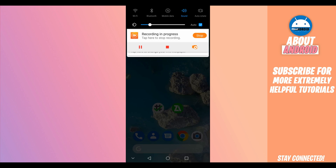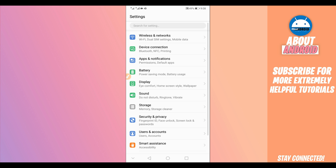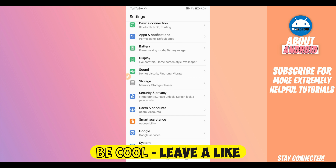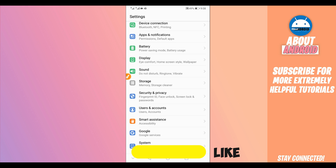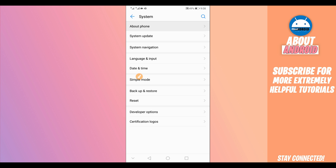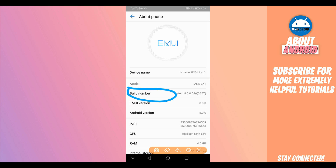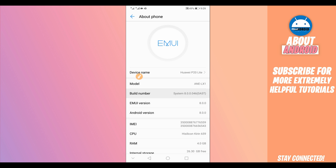First of all, we need to make some changes on your Android device. Go to Settings, scroll down to the last option — About Phone, About Device, or System. In my case it is System. Click on it, then About Phone. You will find the option saying Build Number. We need to activate Developer Options, so click on Build Number around seven times to unlock it.